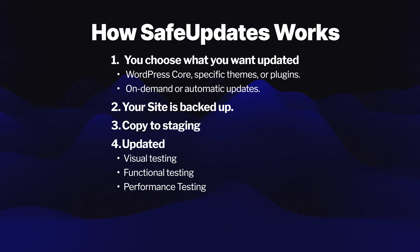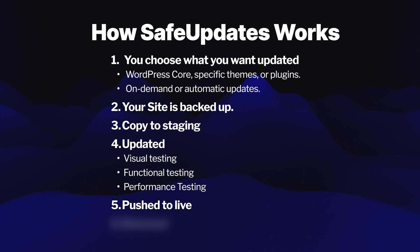When all of these tests pass, it is pushed back to the live site where it is once again retested to make sure that it functions in the live environment. Let's try it out inside of Cloudways.